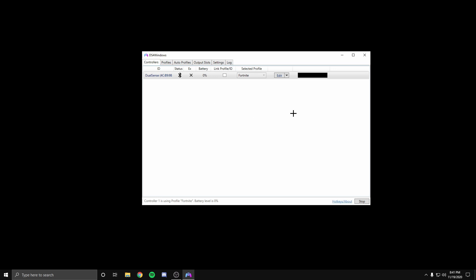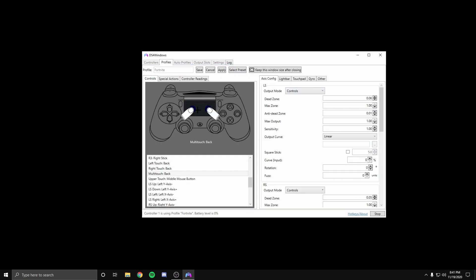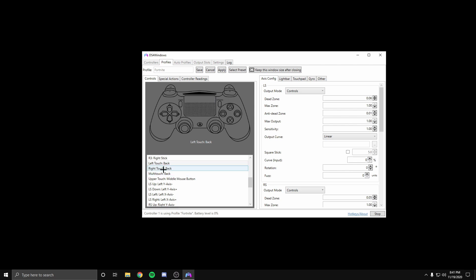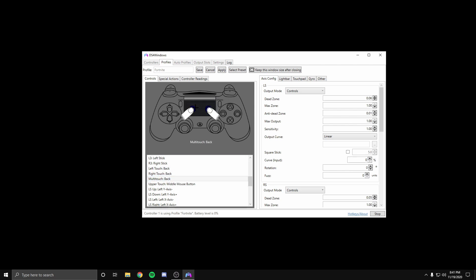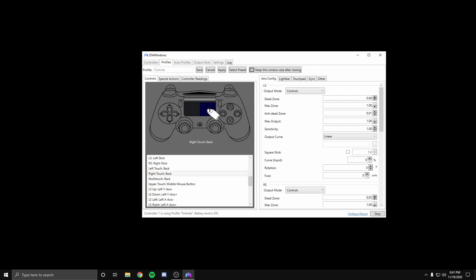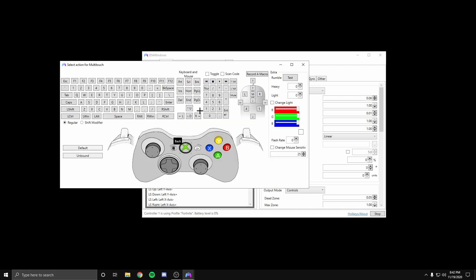Now if you're having problems with your touchpad, all you have to do is click on touch left, touch right, and the multi-touch and make sure you set them to back. Now to do this, all you have to do is click on it and then you'll see an Xbox controller and you want to put back.